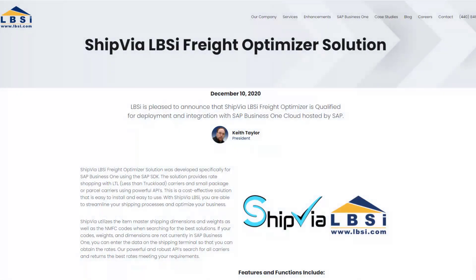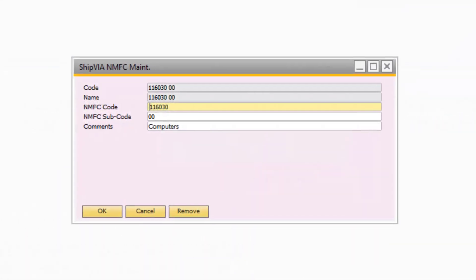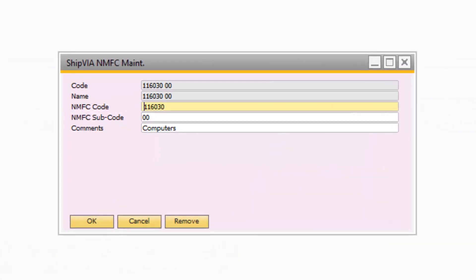The LBSI Freight Optimizer solution is a powerful, tightly integrated shipping integration for SAP Business One. It streamlines the communication between shipping providers and SAP Business One, and provides you the ability to rate shop for the lowest rate according to the criteria of your packages. The solution will seamlessly transfer shipping information from and to both SAP Business One and the freight carriers to accelerate the shipping process.